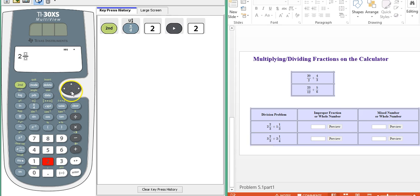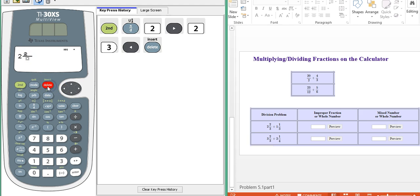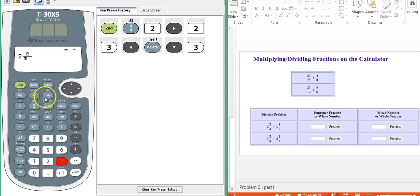So two and two thirds. I'm going to delete that three because I accidentally put it there. And I wanted it down in the bottom, so that's a handy button.